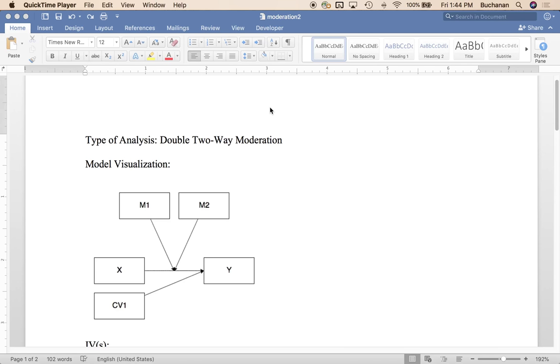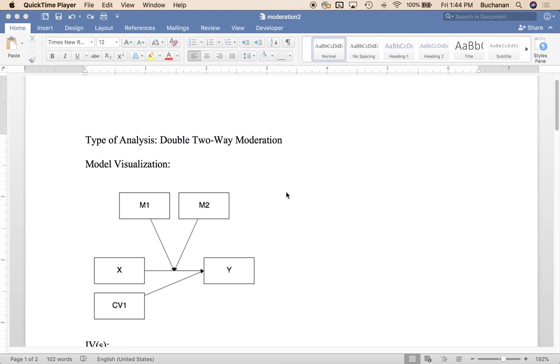Hey everybody! Next up this week in our mediation and moderation series is two two-way moderation or double moderation. So this is two two-way interactions rather than one three-way interaction. So this is model two in process and SPSS. I don't know how often people use this model versus a three-way interaction which I believe is model three, but this is a good lead-in to working with multiple interactions and it kind of almost works the same as the three-way interaction when it comes to the output.